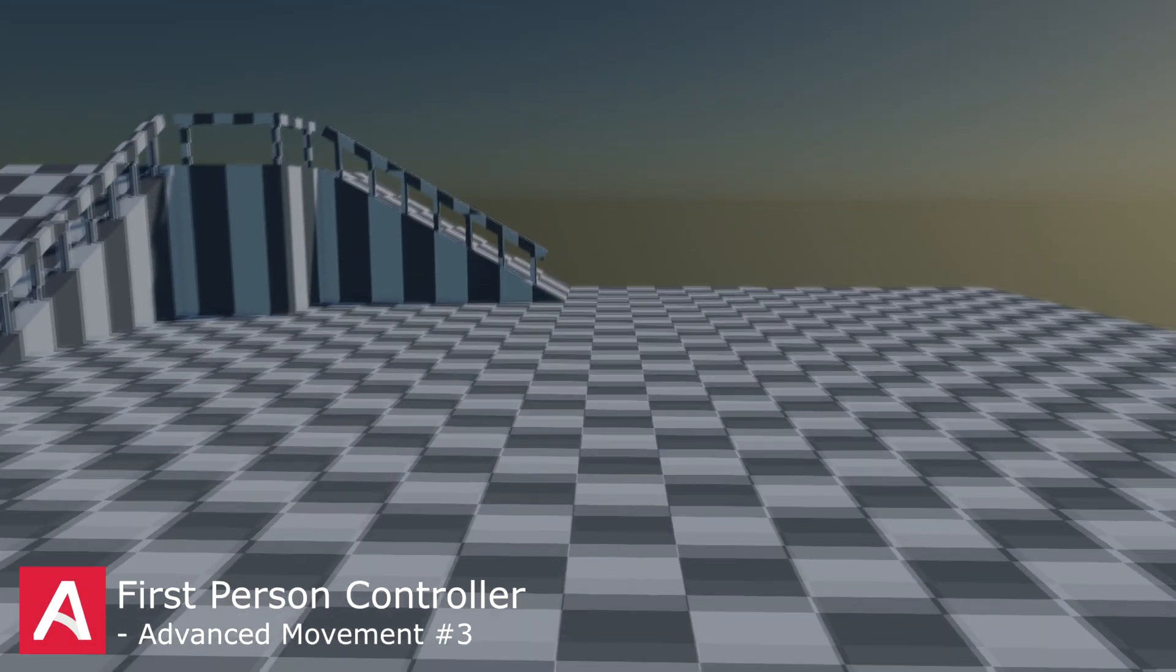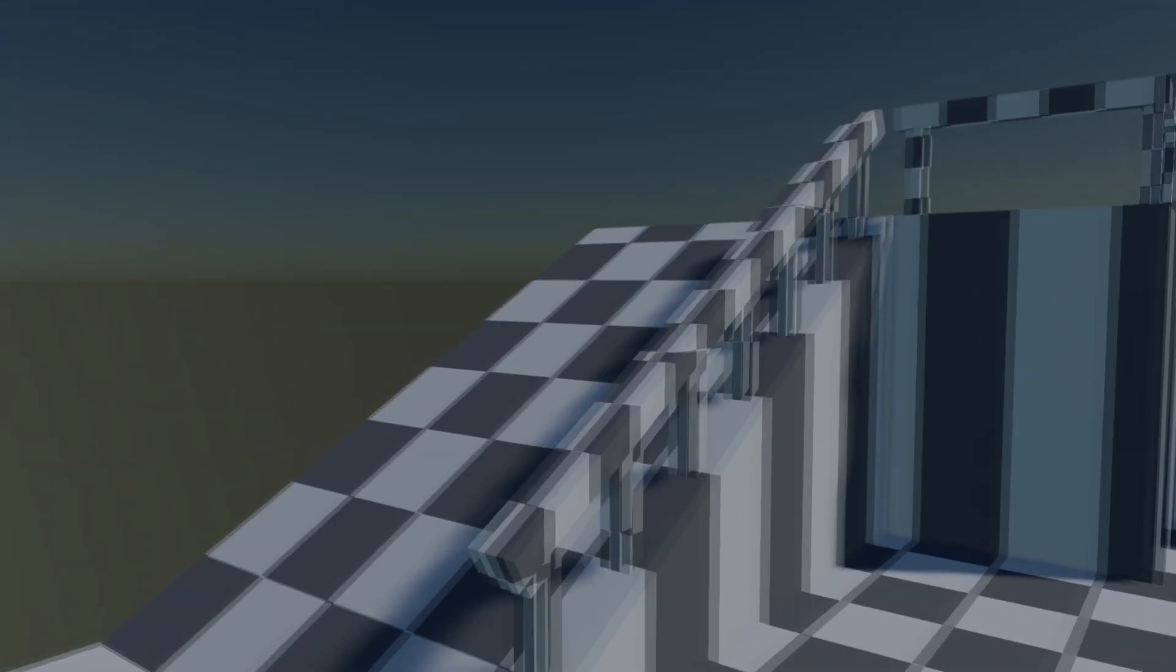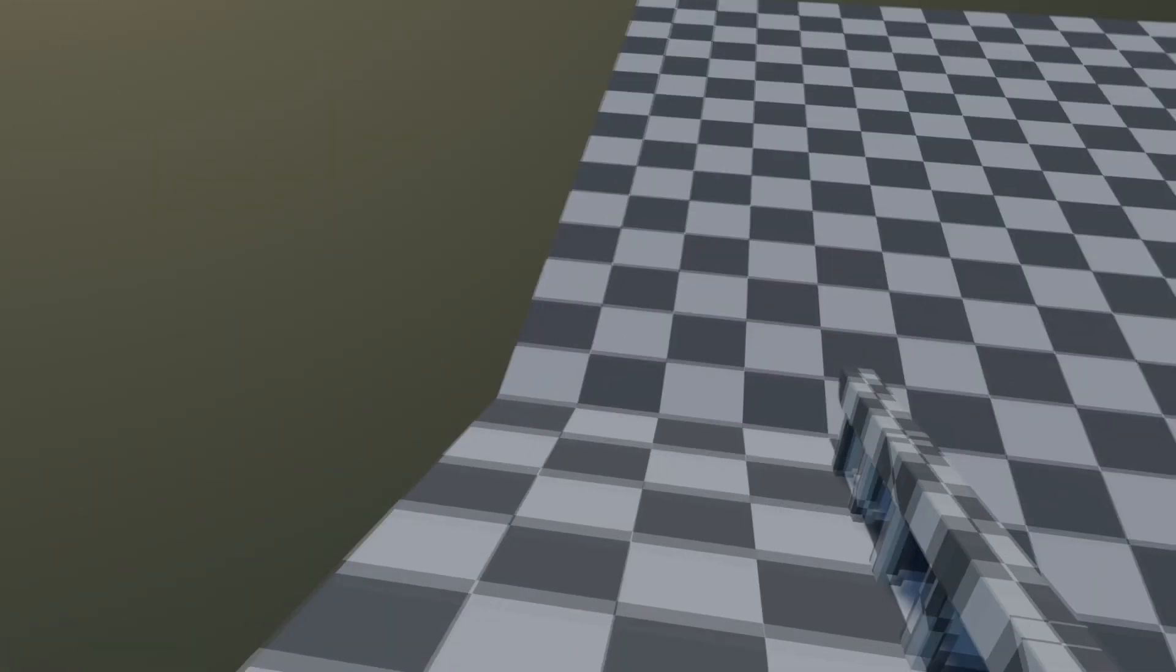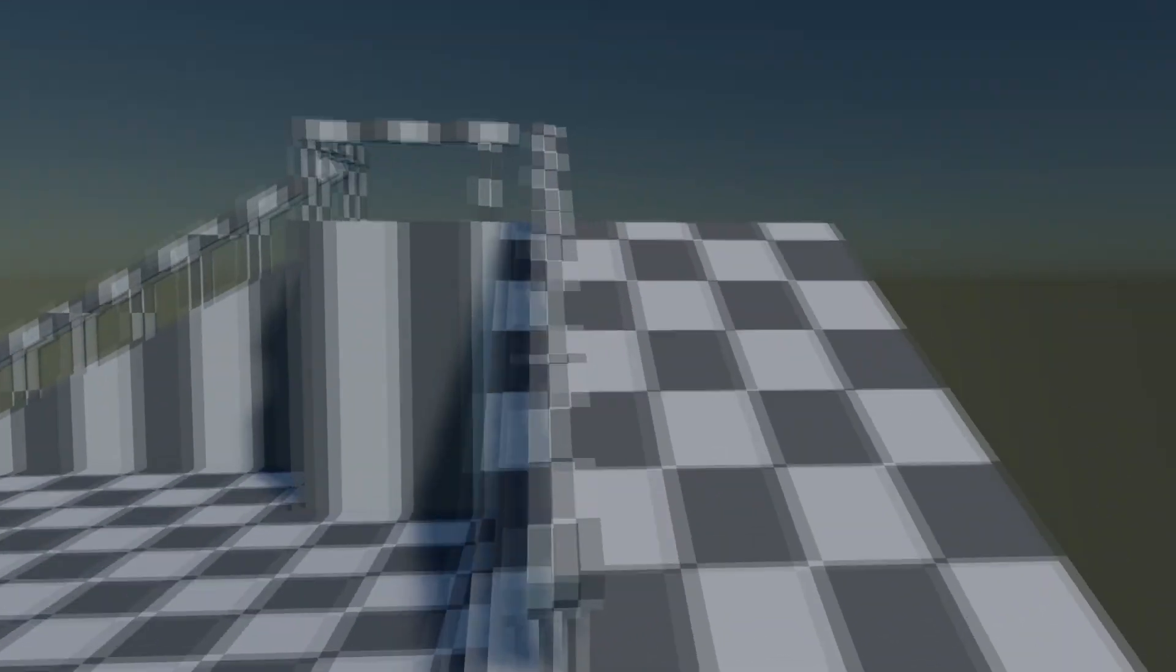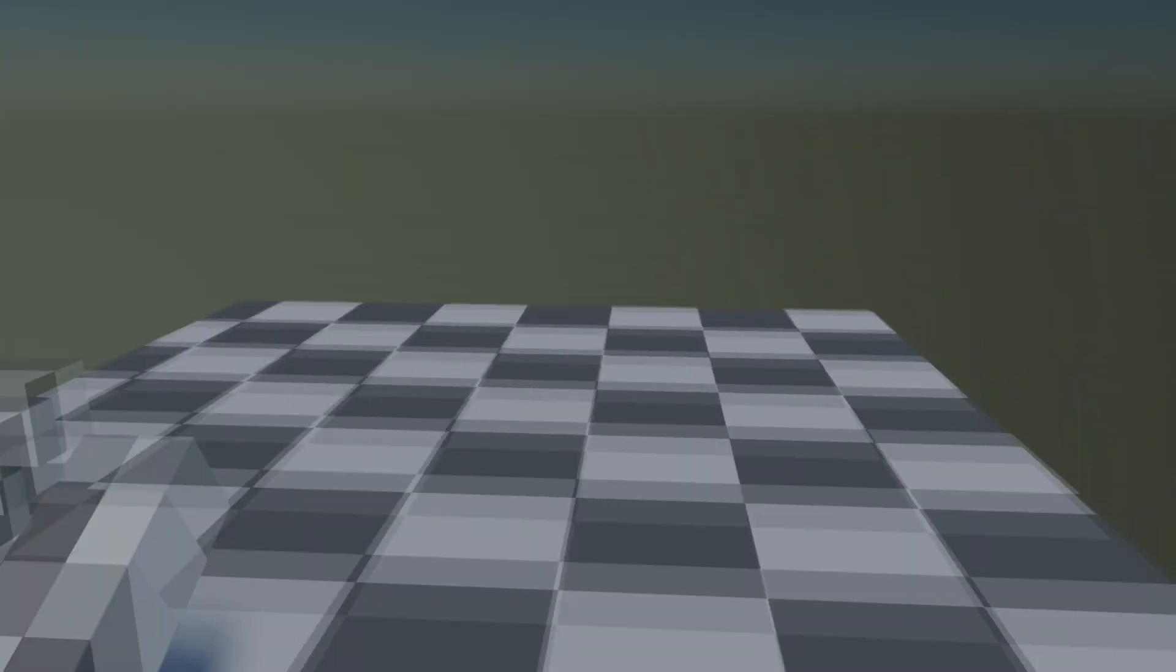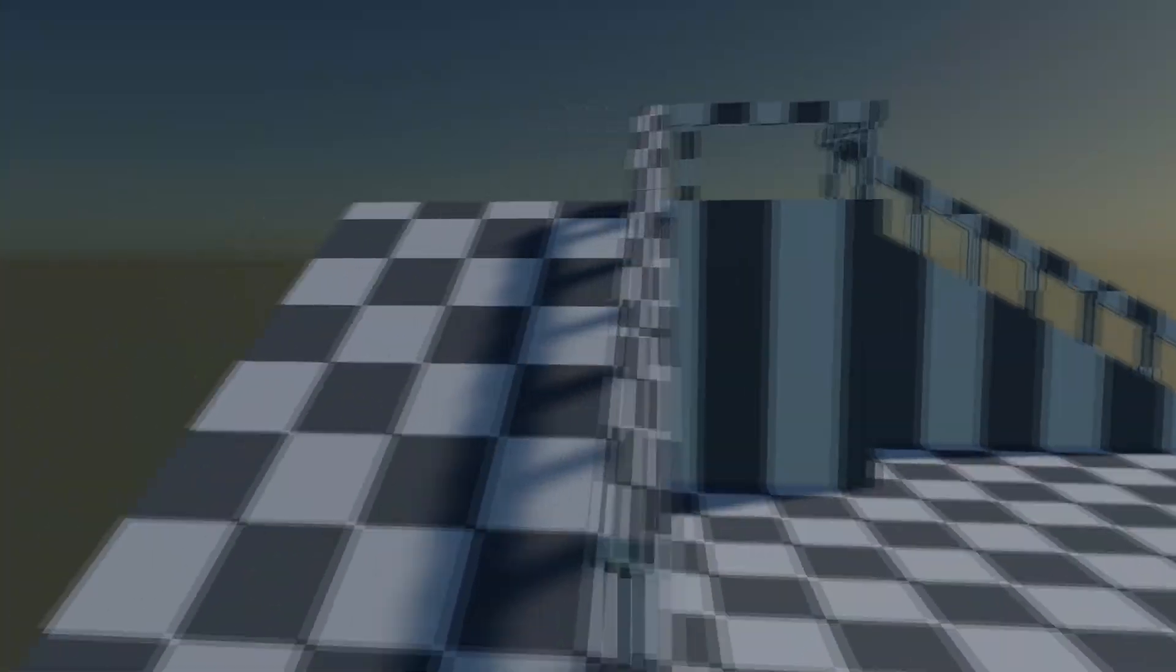Welcome to a new episode of the First Person Controller Series in Armory 3D. In this episode we will create an advanced movement that allows us to walk on slopes. I hope that you will like it. So let's start.